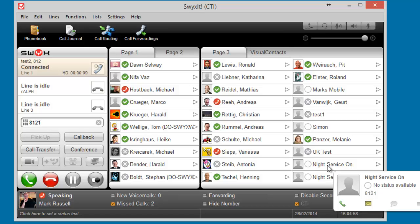'To change the current night service number, press one.' So if I press one — 'Please enter the new telephone number you wish the calls to be diverted to during night service, followed by the hash key.' Because this call is going externally, I dial nine for an outside line.